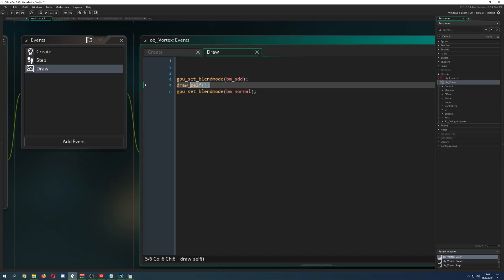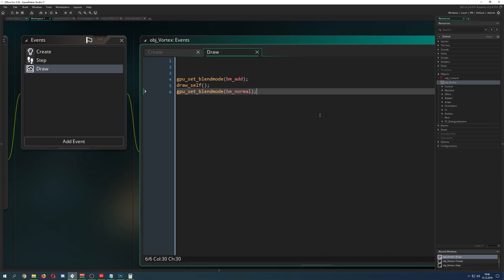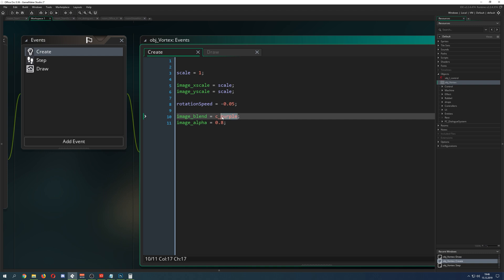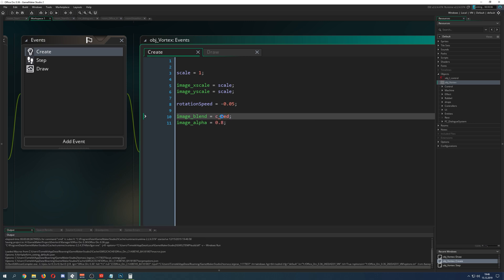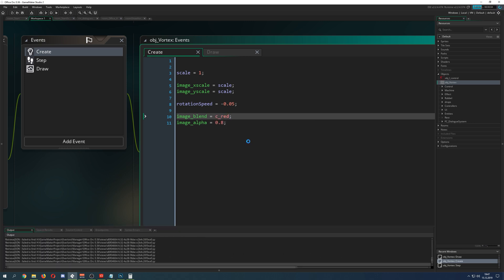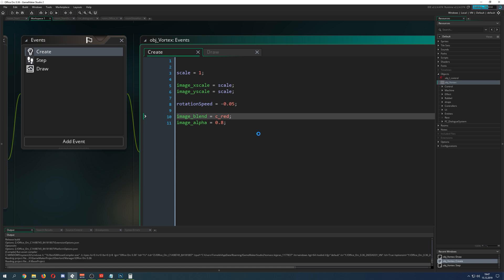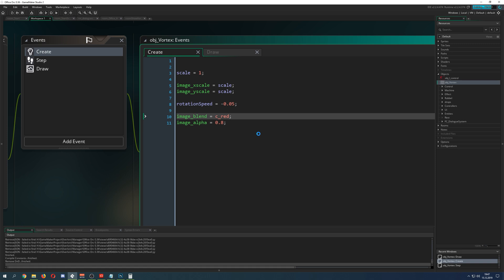We need to convert it to grayscale so the image_blend overlay works effectively, then save it as a PNG — PNG 24. Put it into GameMaker, set the image_blend color to whatever you want, like red, and see how it looks. That's a quick and dirty way to make your own vortex as a background effect for your game.